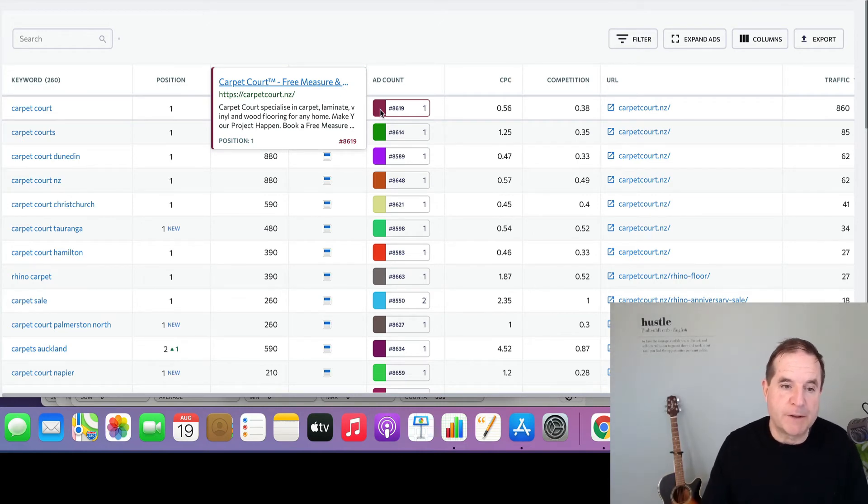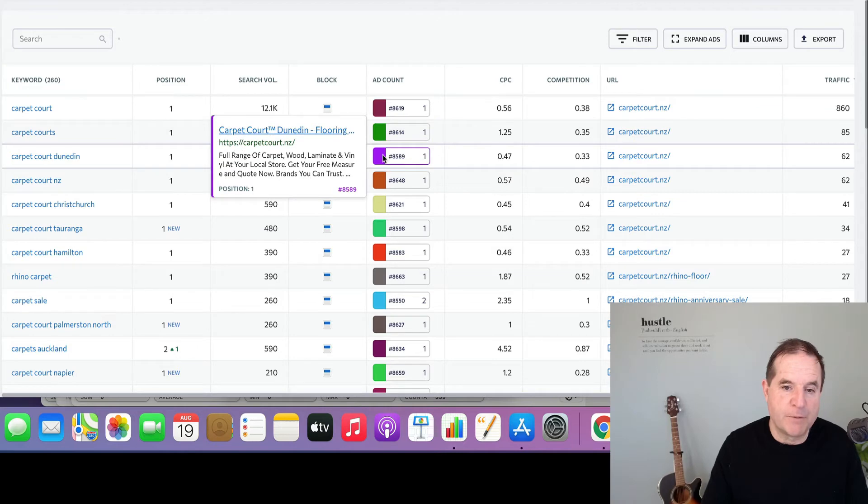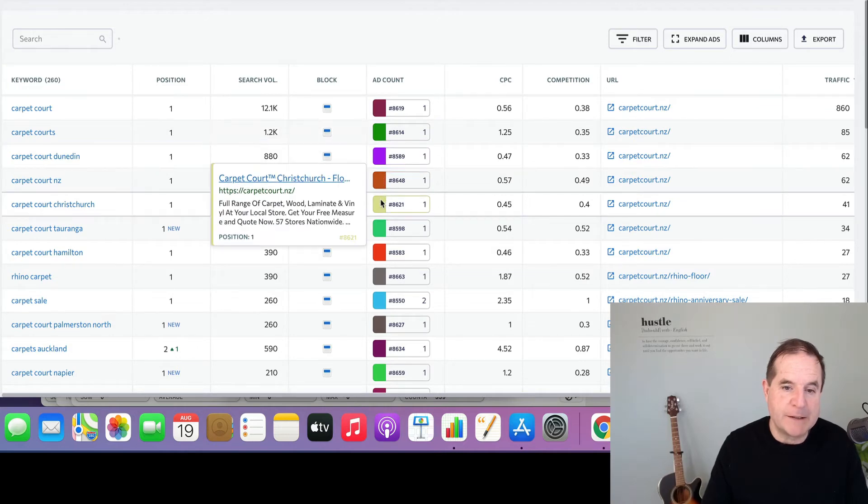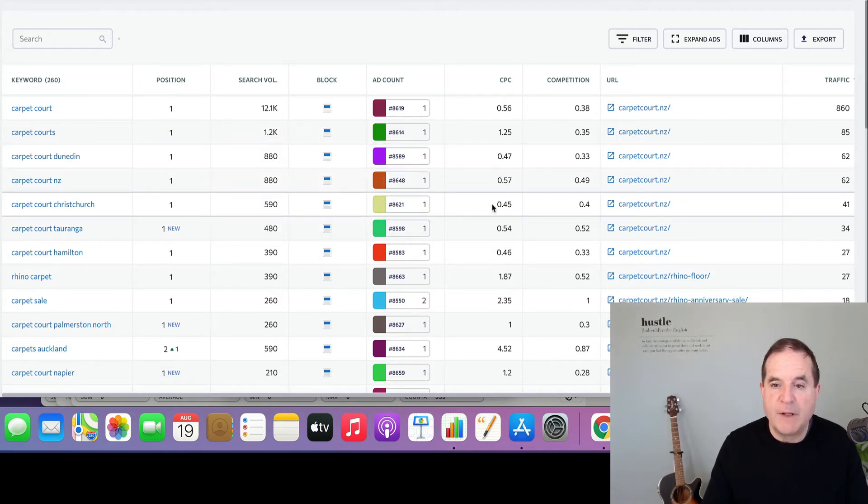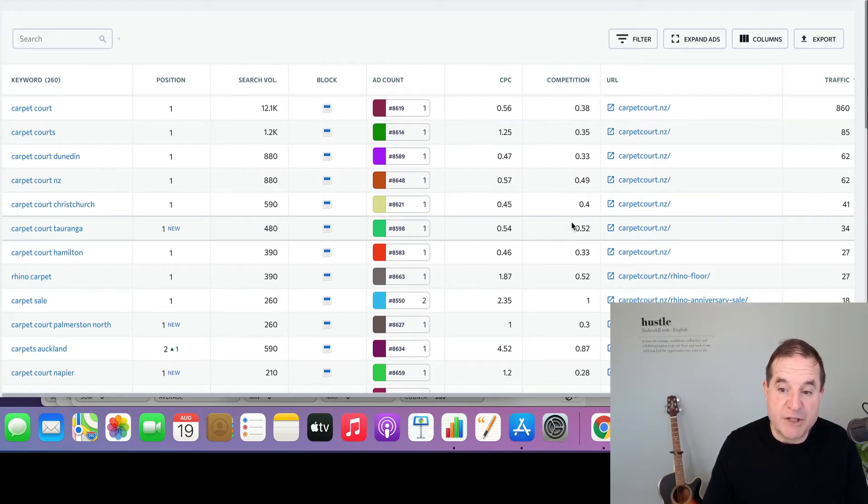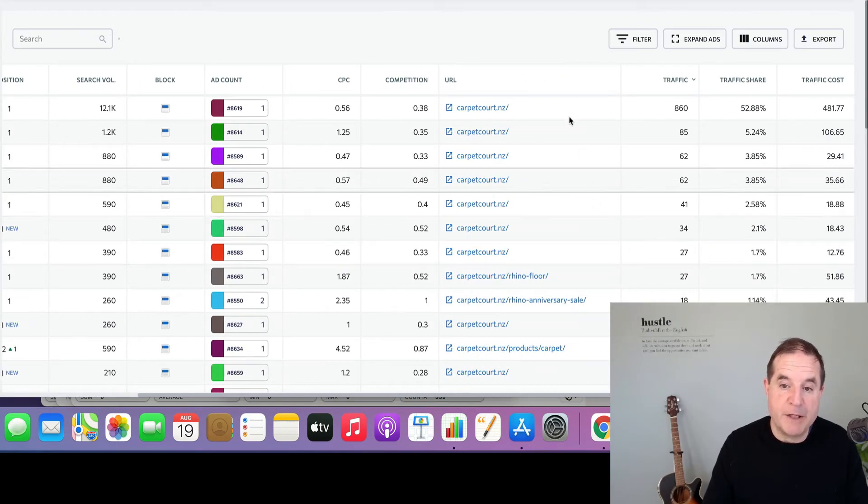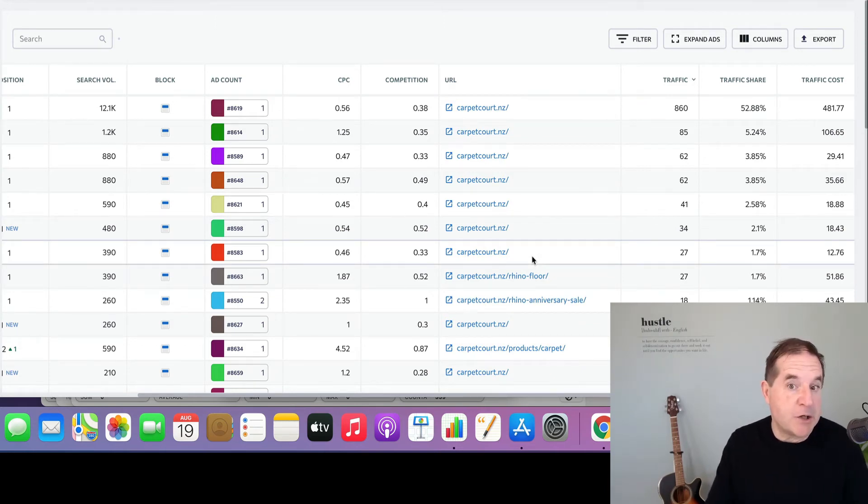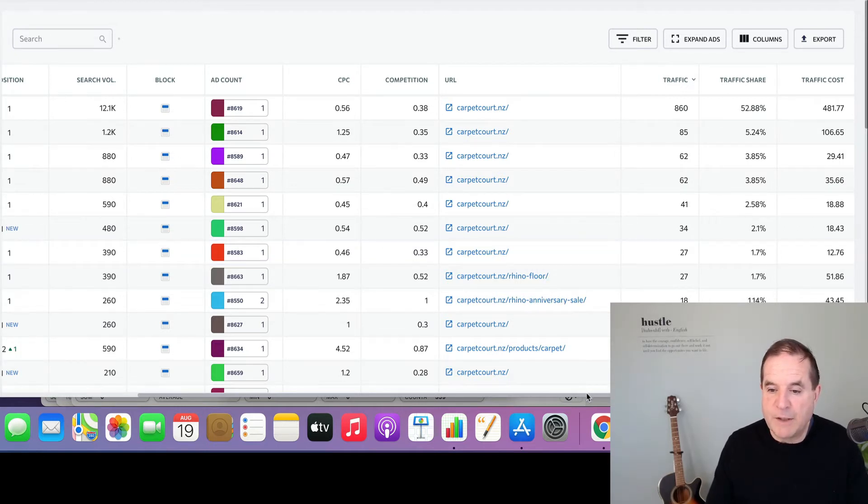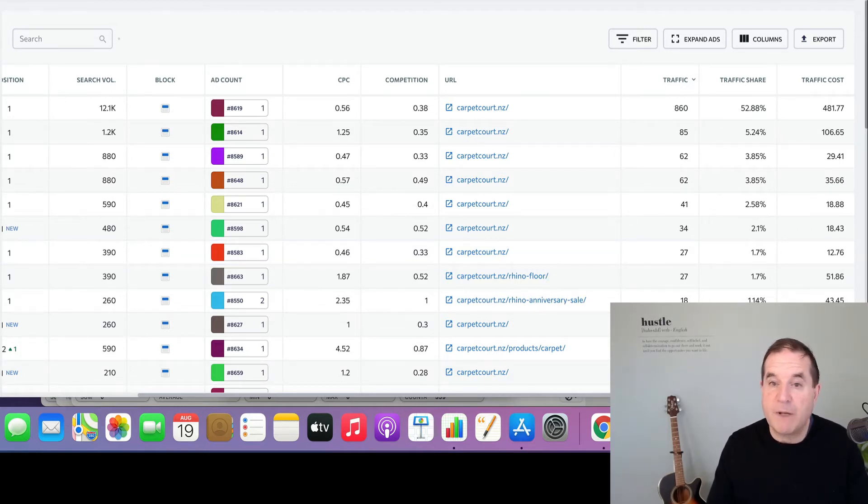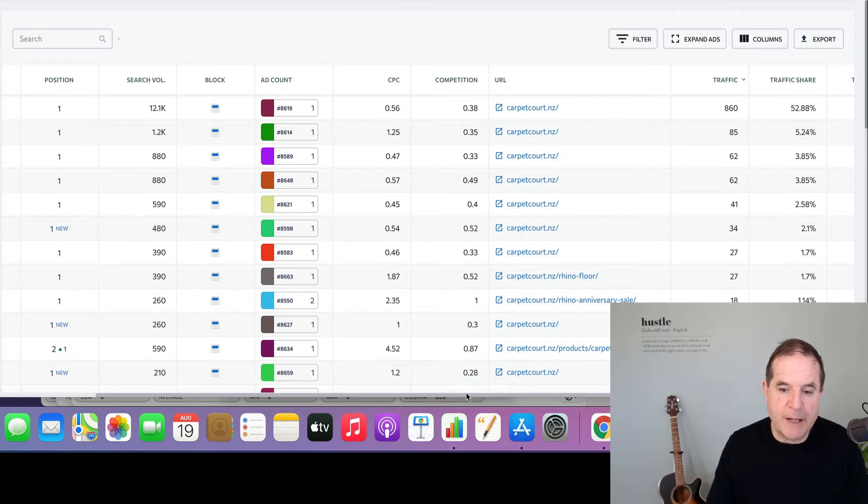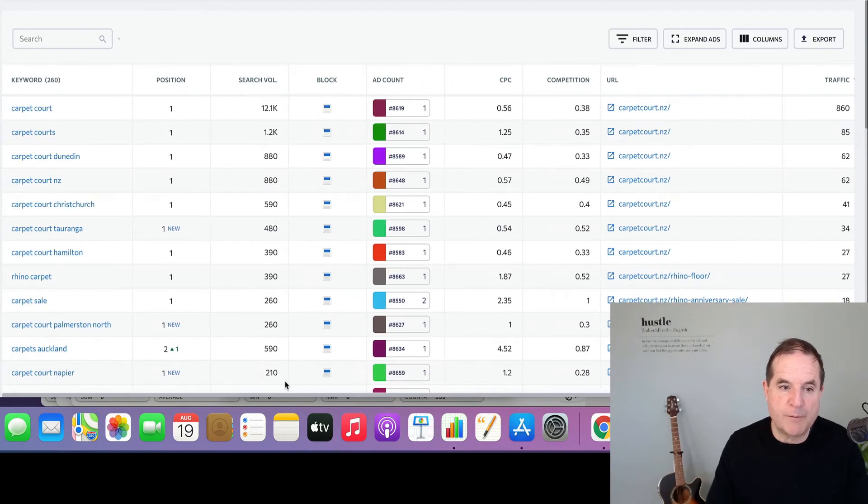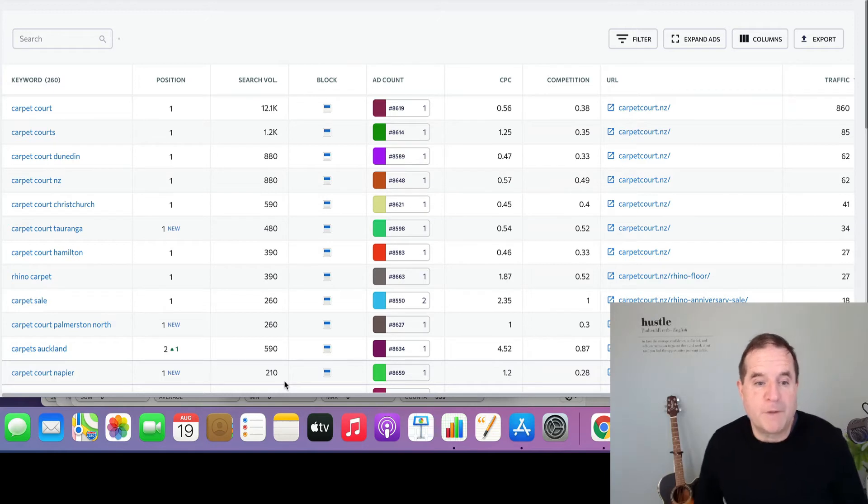So you can flick between the two and get a feel for what sort of ads they're running, how they're different. You can see the cost per click, the percentage of competition, and the pages that the ads are landing on. This is a national campaign, so a lot of the traffic is going to the home page. We can get the traffic share and the traffic costs for that particular keyword. So they are bidding on their own brand here and they're paying a reasonable premium for it at 56 cents each. Clearly there's other people bidding on their domain name who would be paying a lot more than 56 cents.